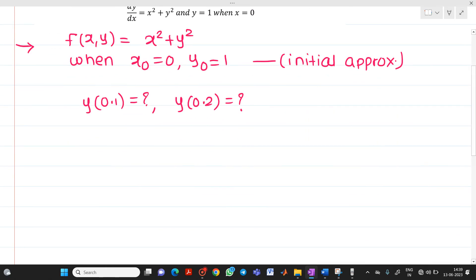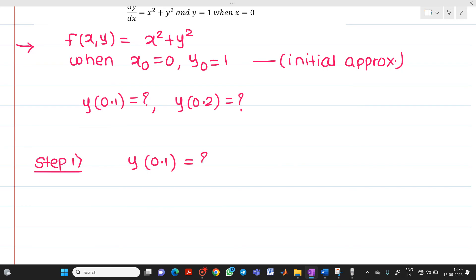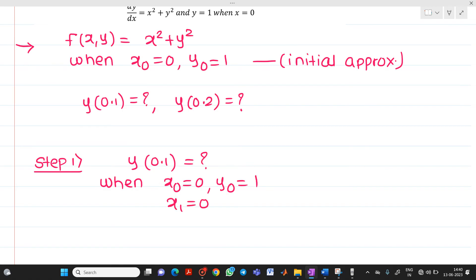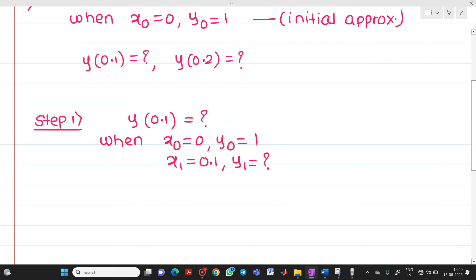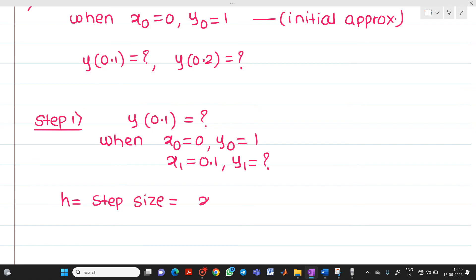We will solve it step by step. Step number 1, or iteration 1: we have to find the value of y(0.1). It is given that when x₀ equal to 0, y₀ equal to 1. So when x₁ equal to 0.1, what will be y₁? First, we calculate h, the step size. The formula is h = x₁ minus x₀, that is 0.1 minus 0, which equals 0.1.